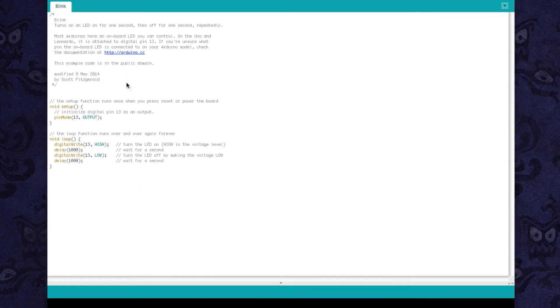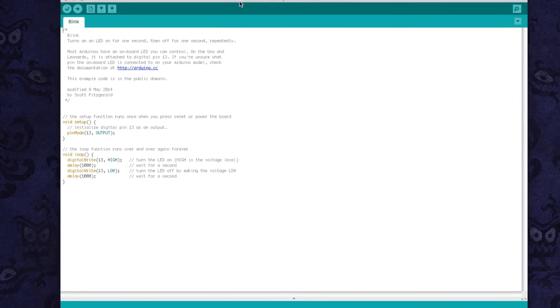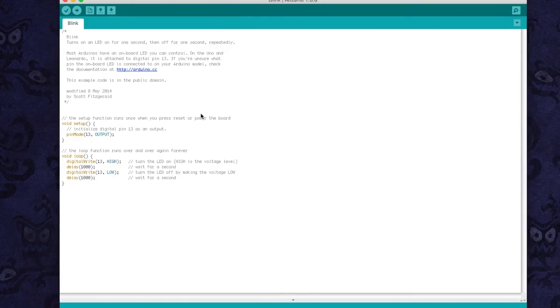But I feel like I understand this stuff pretty well because I do work in programming. But even a beginner, I think, could pick this up pretty quick, especially with all the help that's out there and available online. So yeah, that's just a look at the program.